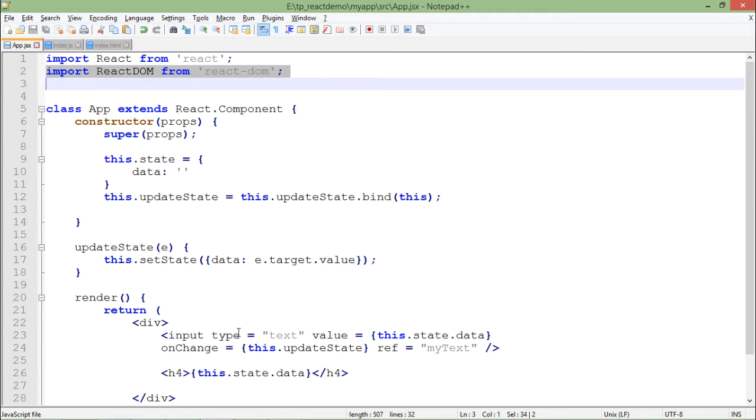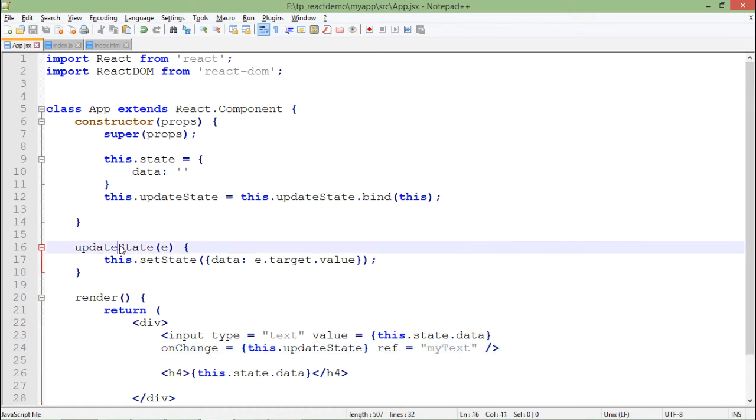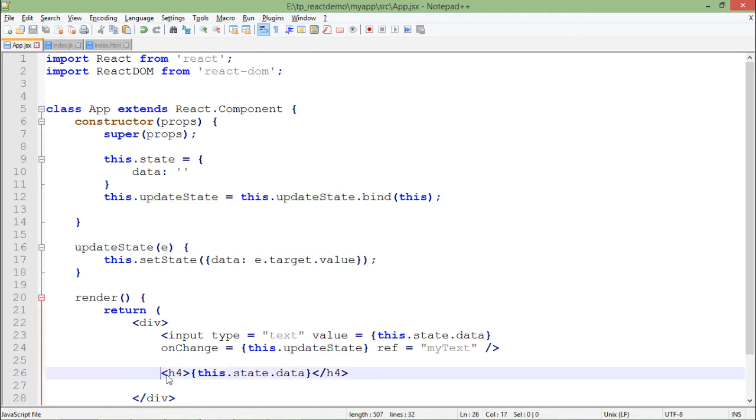Second thing is, to make a reference in the ref, I added this ref attribute right here in the text box. Rest of the things are the same - there is a method which is bound, we have called this onChange, and similarly the value and this h4. Things are the same, I'm still working with these states.